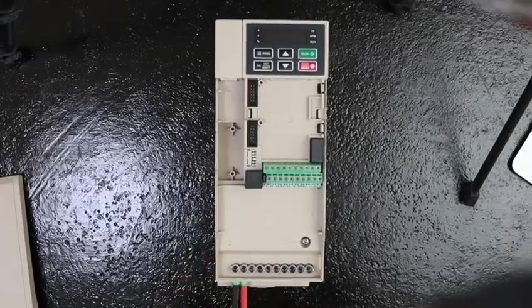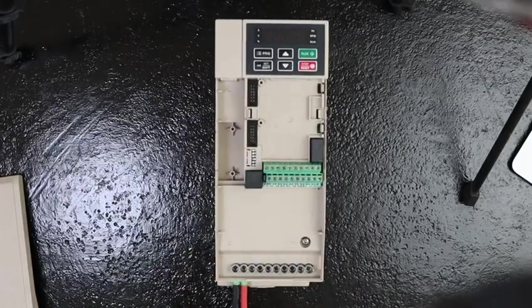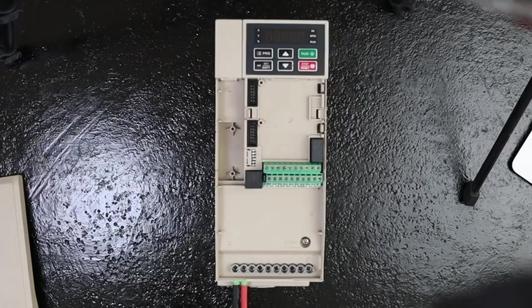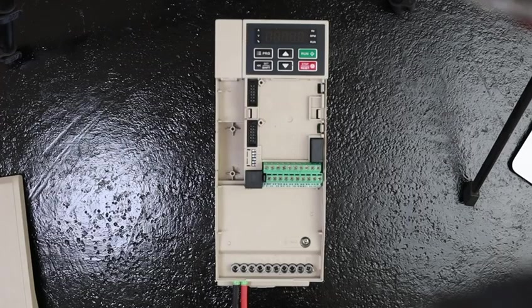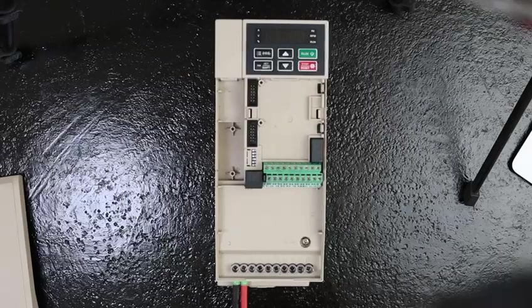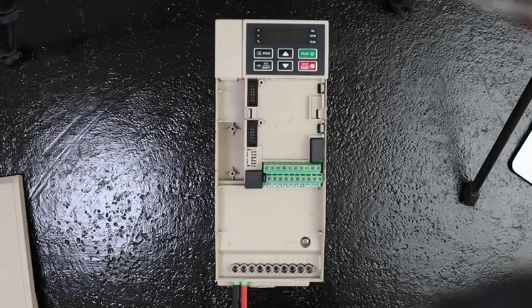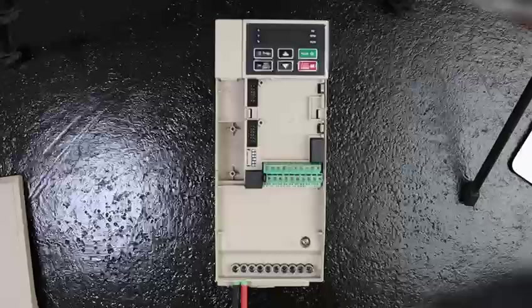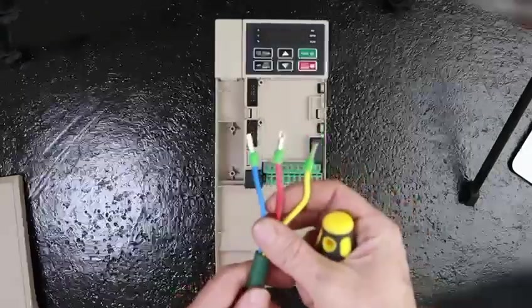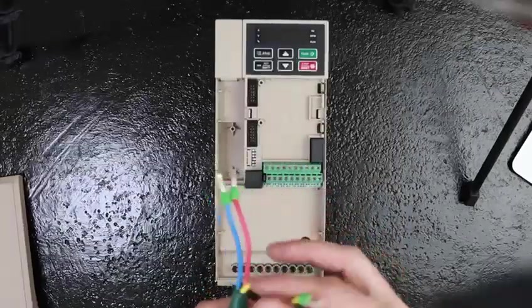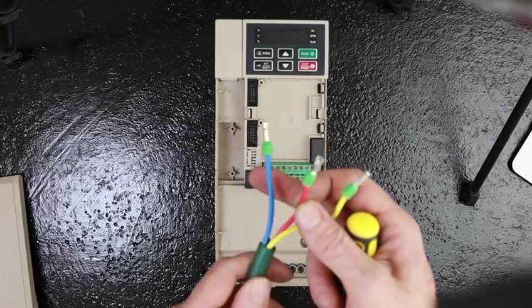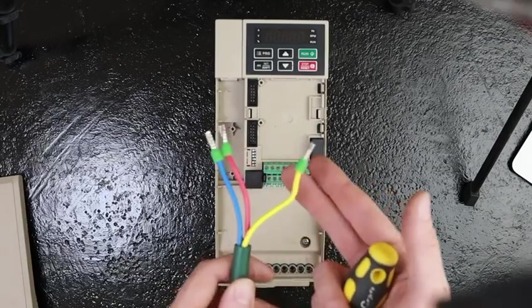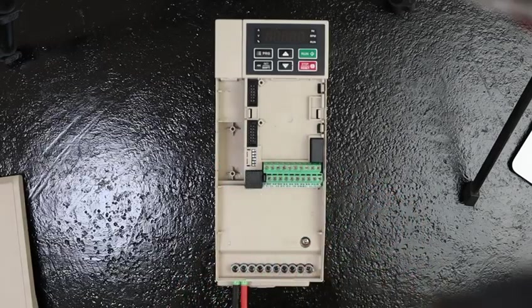Once our PV side is connected we can move on to our AC side. It's always important to remember the color coding of your wires, just taking photos beforehand to make sure you connect everything correctly. In this case we will be using blue, red, green, yellow—red being live, blue being neutral, and our green-yellow being earth.